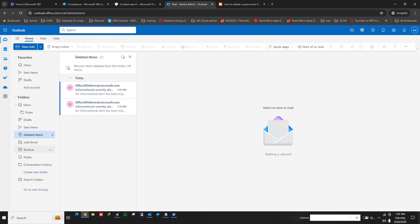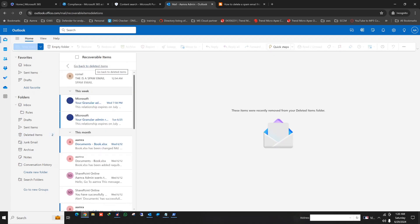And if I check the deleted items, you can check the deleted items here. That mail is also not in the deleted items. You can also check the recoverable items. Yes, the mail is gone to the recoverable items with choosing the soft delete option.